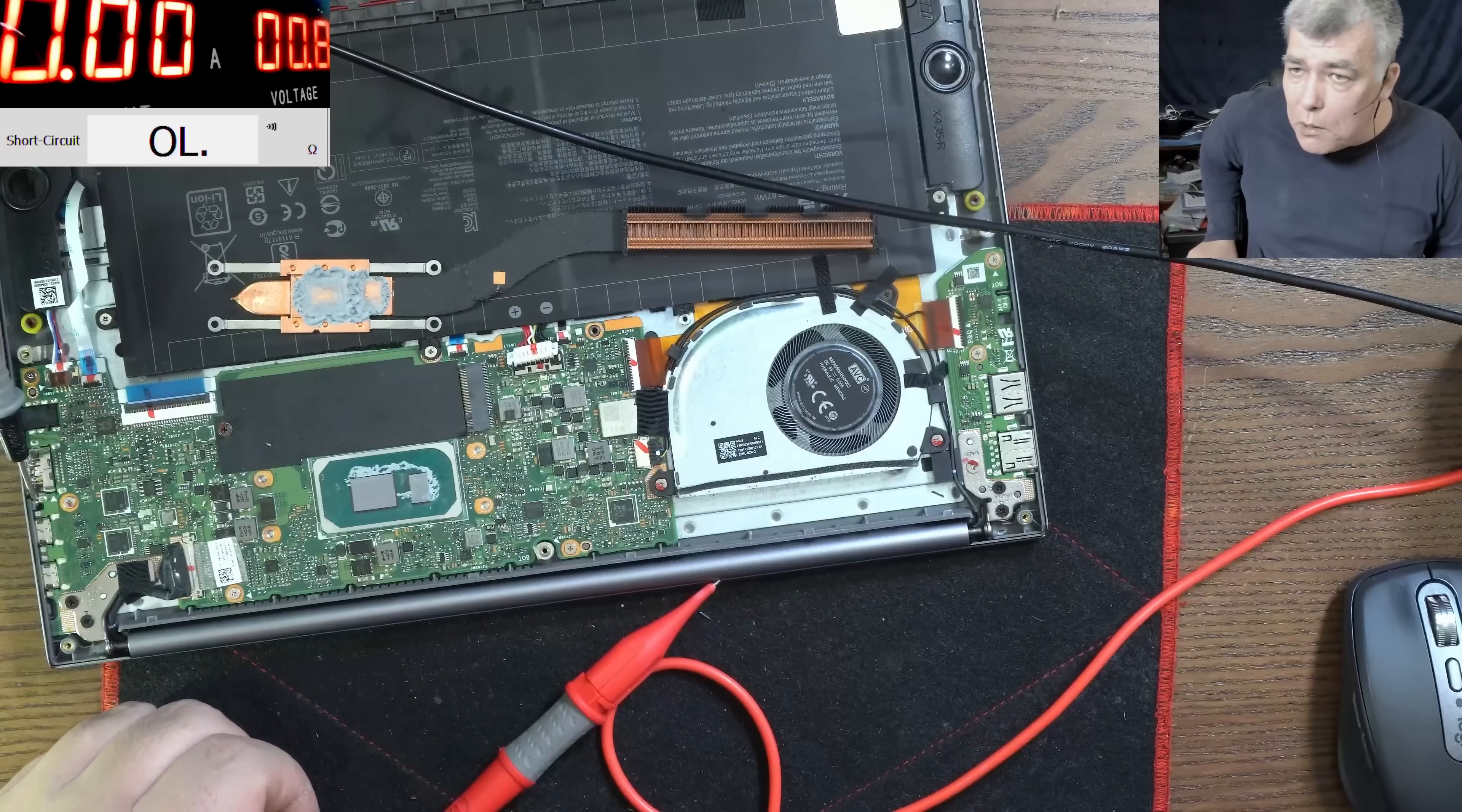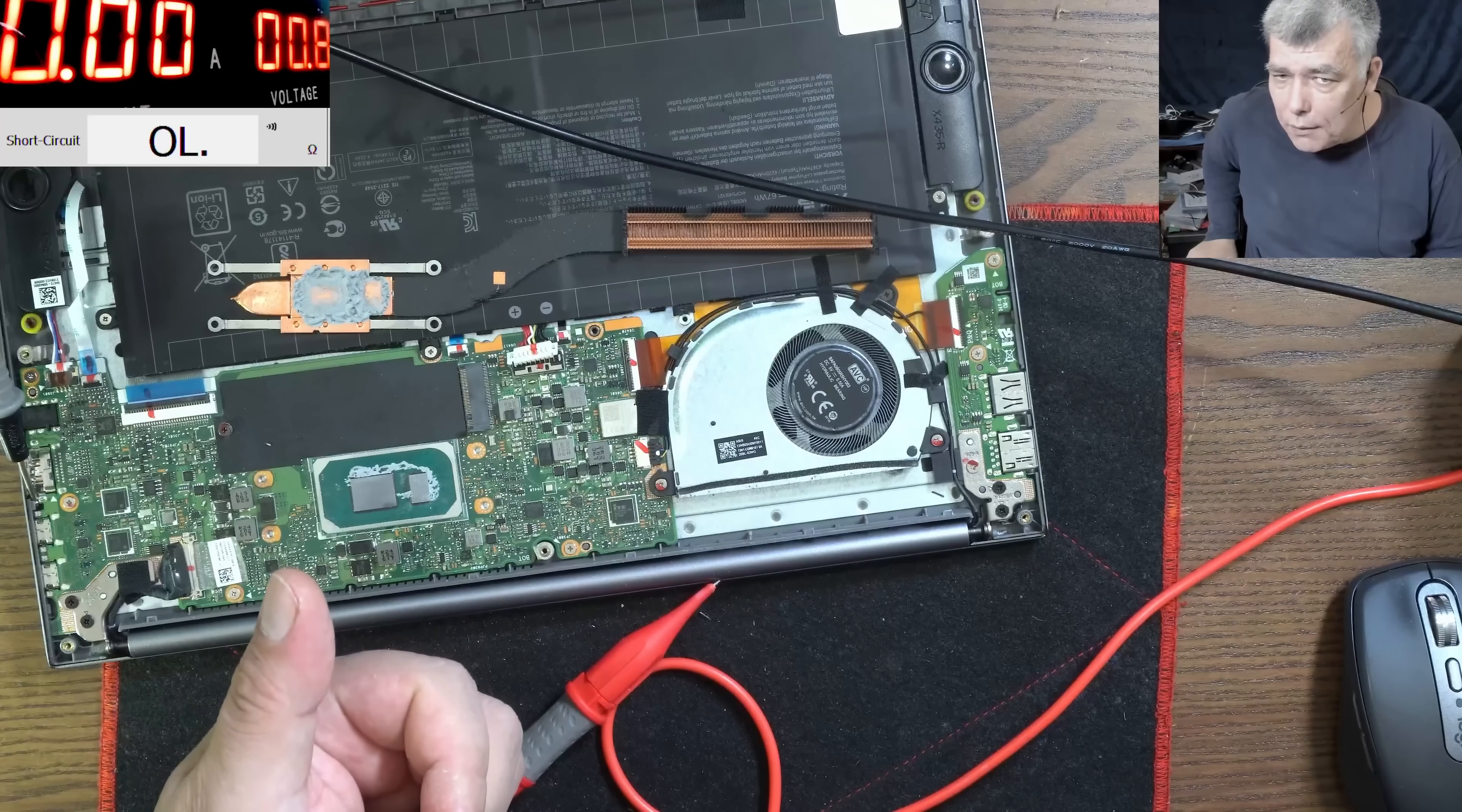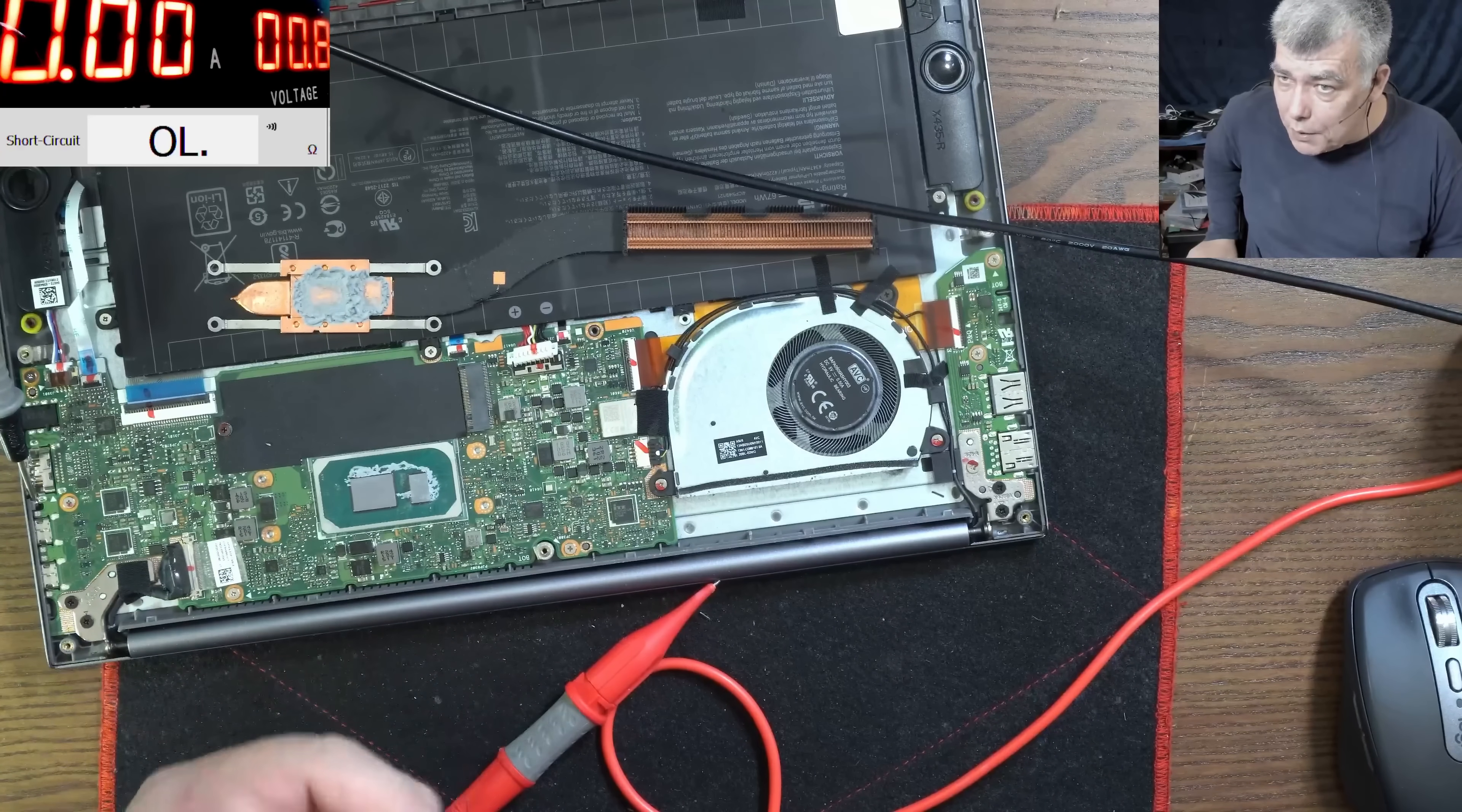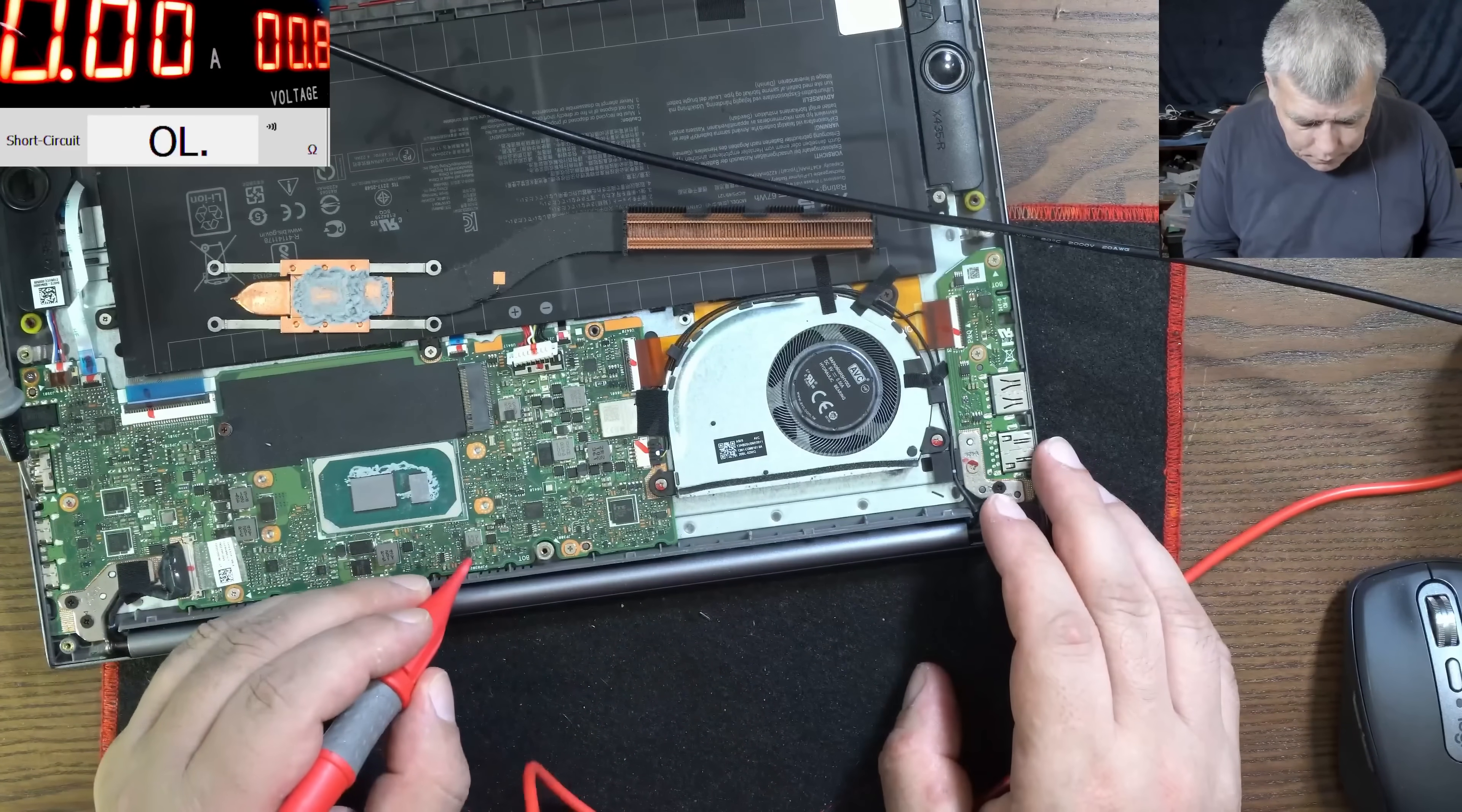But what about this one? I have no idea. That one, I have no idea how that one is going to the PCH. Can be one volt. Yeah, because you have the voltage for the chipset and then you have the voltage for the graphics inside of the chipset, the Intel graphics.